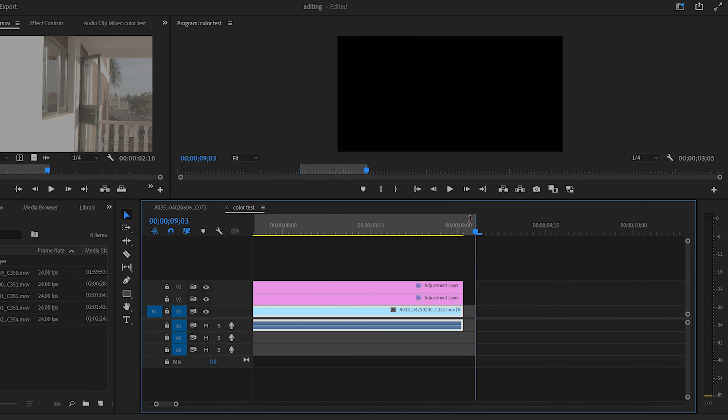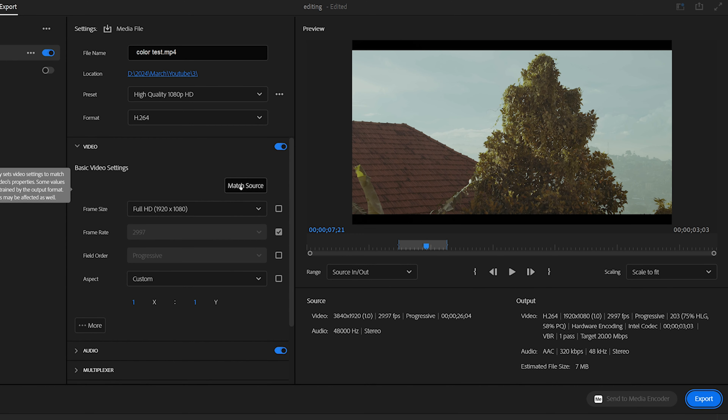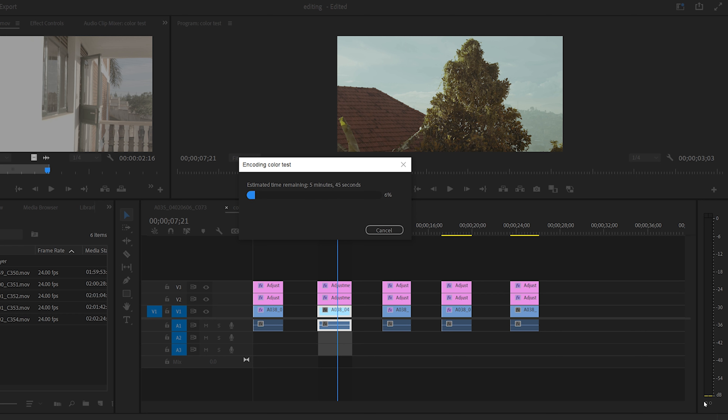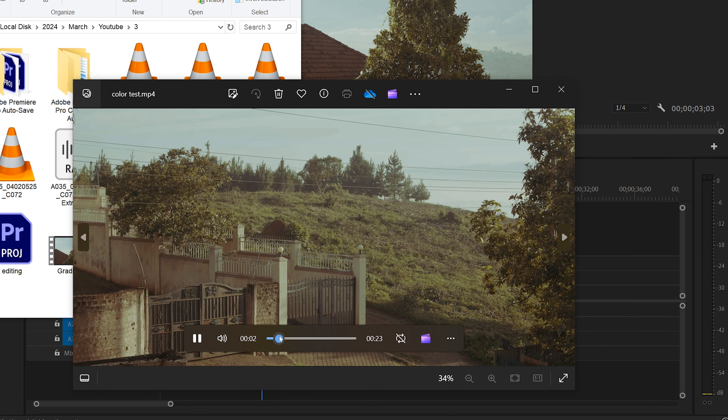Hi guys, have you ever edited multiple videos on one timeline, then marked in and out on the video you're going to export, then gone into the export tab — but when the video comes out, it has all the multiple videos you placed on the timeline? You ask yourself what is happening, and then you recheck and see that the mark in and mark out is still on one video, but when you review the exported video, you're seeing the entire timeline with all the old videos.